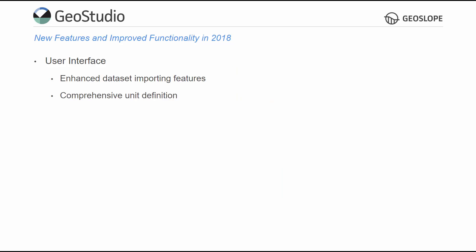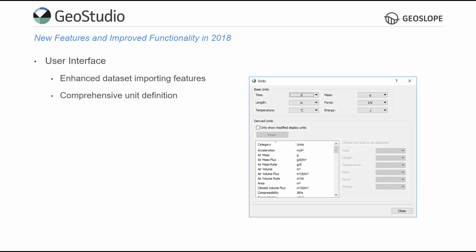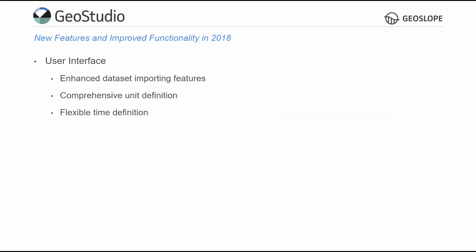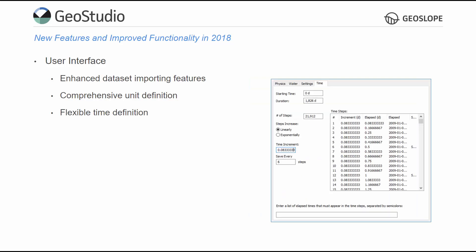GeoStudio now offers a comprehensive unit definition, giving users considerable flexibility for selecting the displayed units, with automatic conversion of the existing inputs. There are now multiple options for defining time increments; the time increment length or the number of time steps over the given period may be specified.